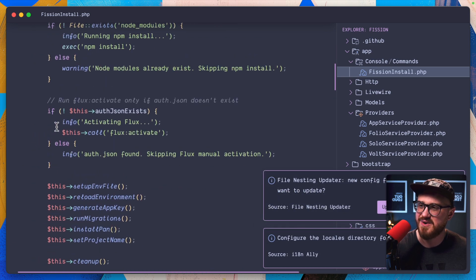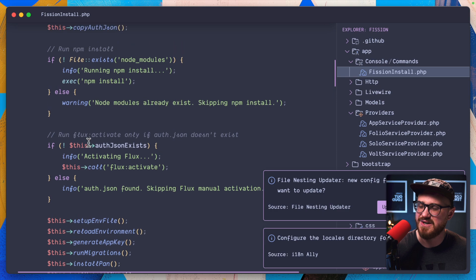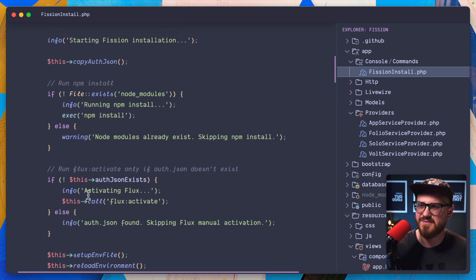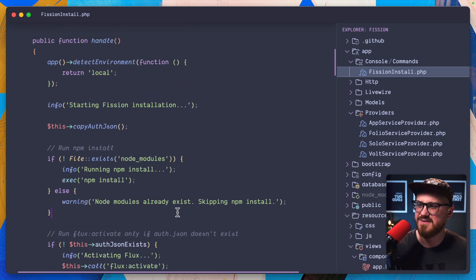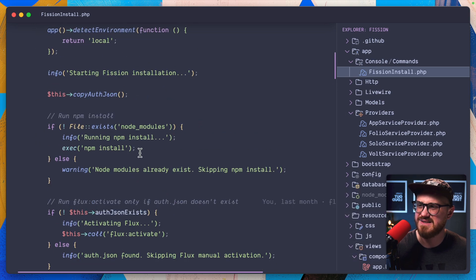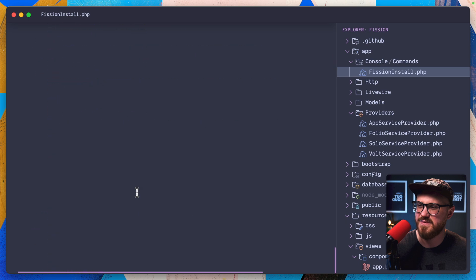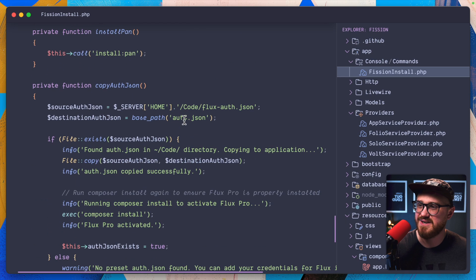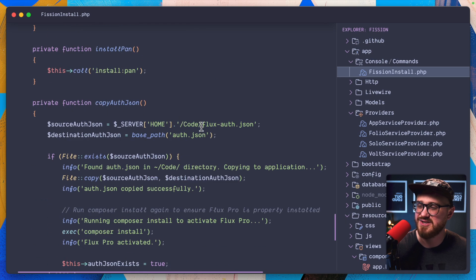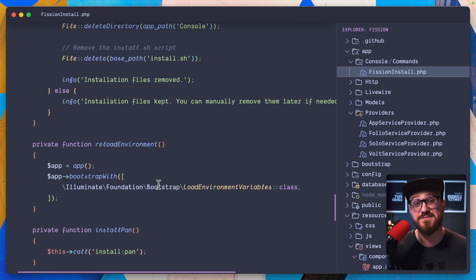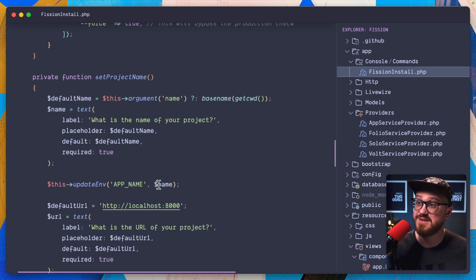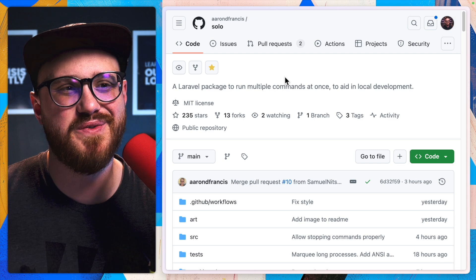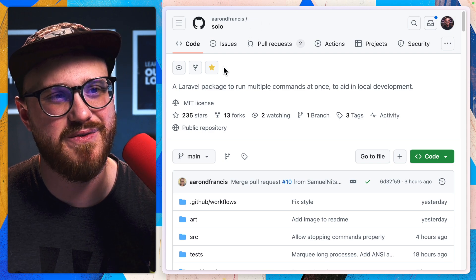I don't know why I would have broken it because we're activating flux unless something maybe like the auth.json didn't exist before. Maybe I accidentally deleted it or maybe flux changed something, which is completely new.